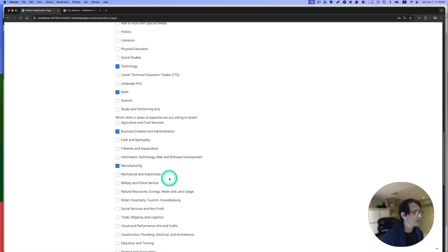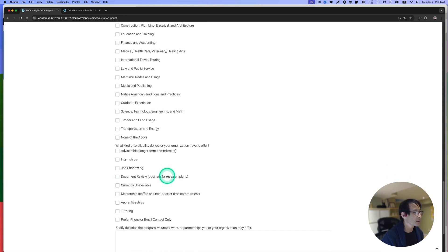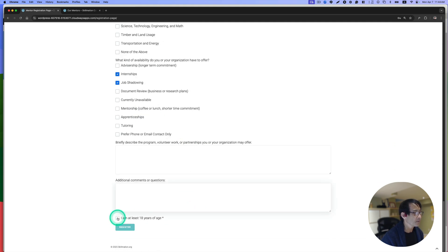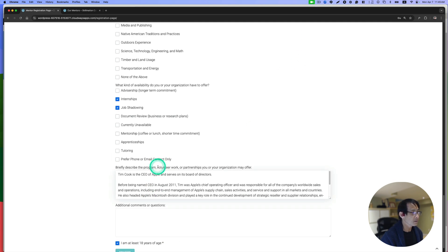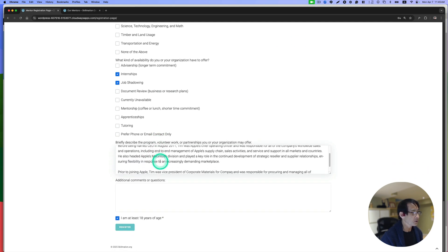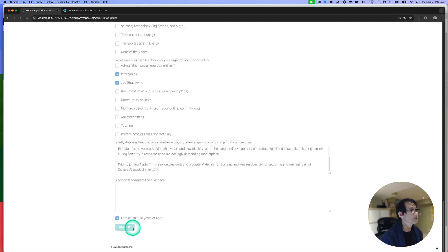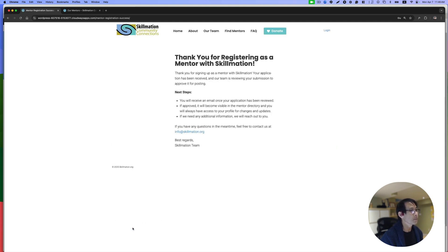Let's see, manufacturing. I'm just picking randomly. Internship and job shadowing, and then I'm 18 years of age. Just a brief about Tim Cook here, and then let's register.